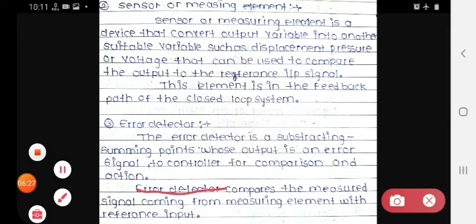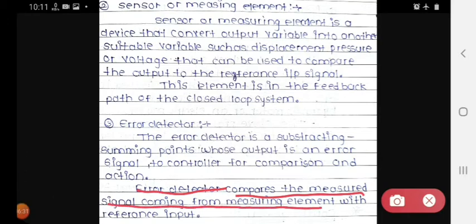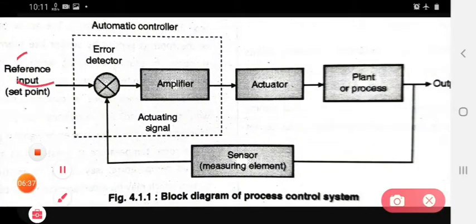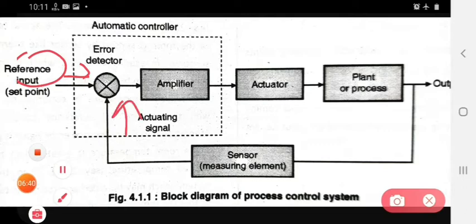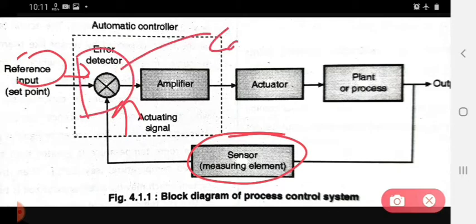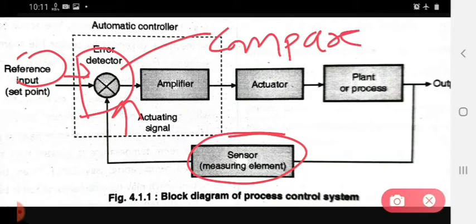The error detector compares the measured signal coming from the measuring element with the reference input. So the error detector compares the signal coming from the reference input and the signal coming from the sensor or measuring element.